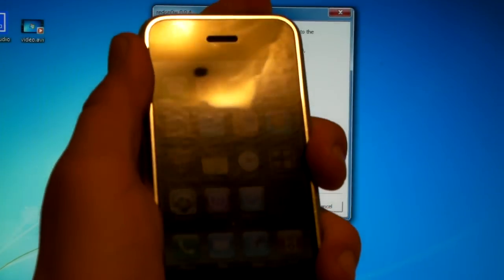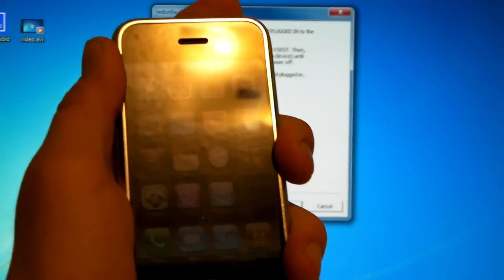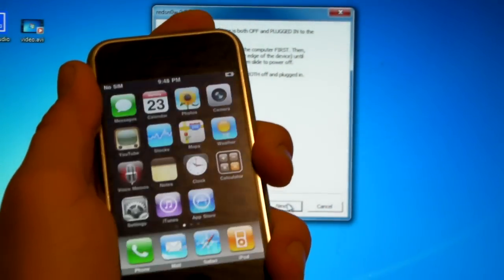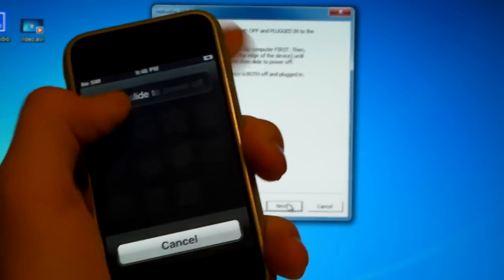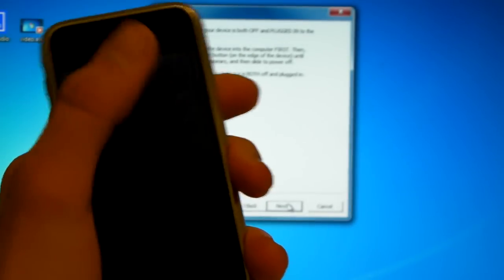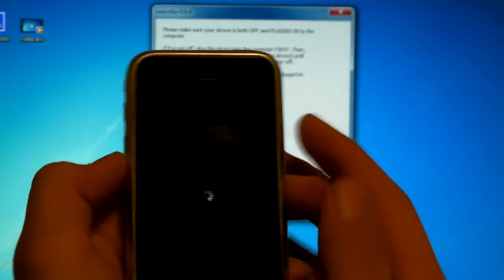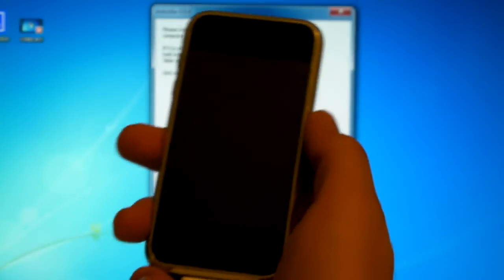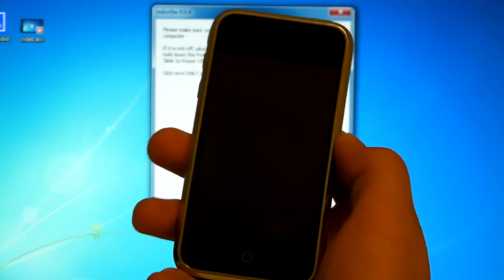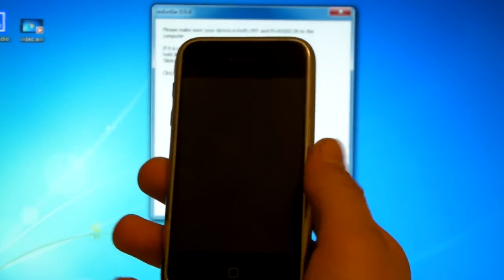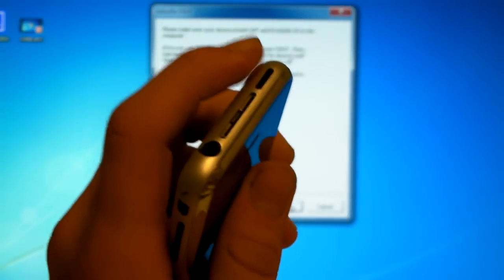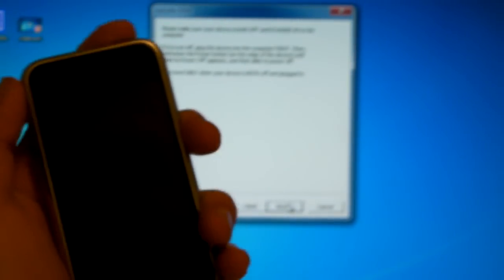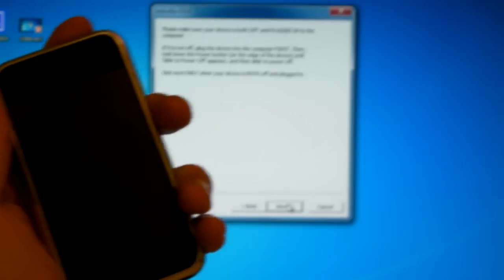Now it's asking you to shut down your iPhone. Let me do that really quick. And hold your finger on the power button as you click next. And I'm going to guide you through this.